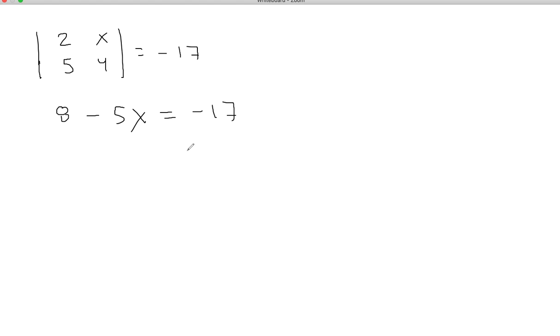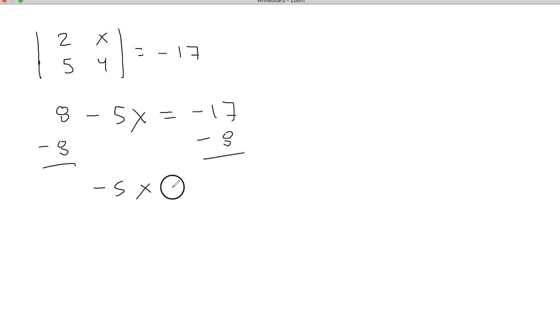So once we're here, we're pretty solid. We just have this little equation. So we'll bring the 8 over, negative 5x equals negative 25, and x equals 5.